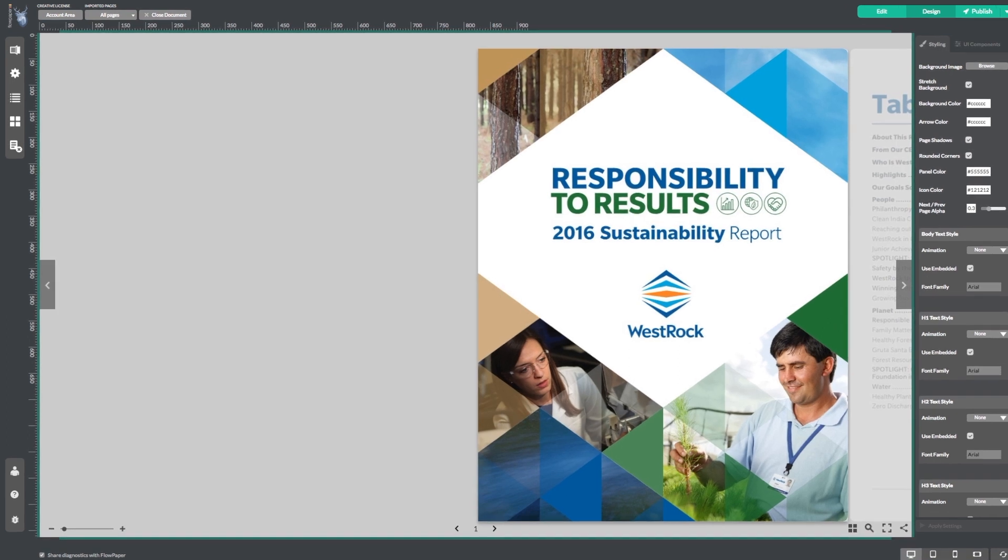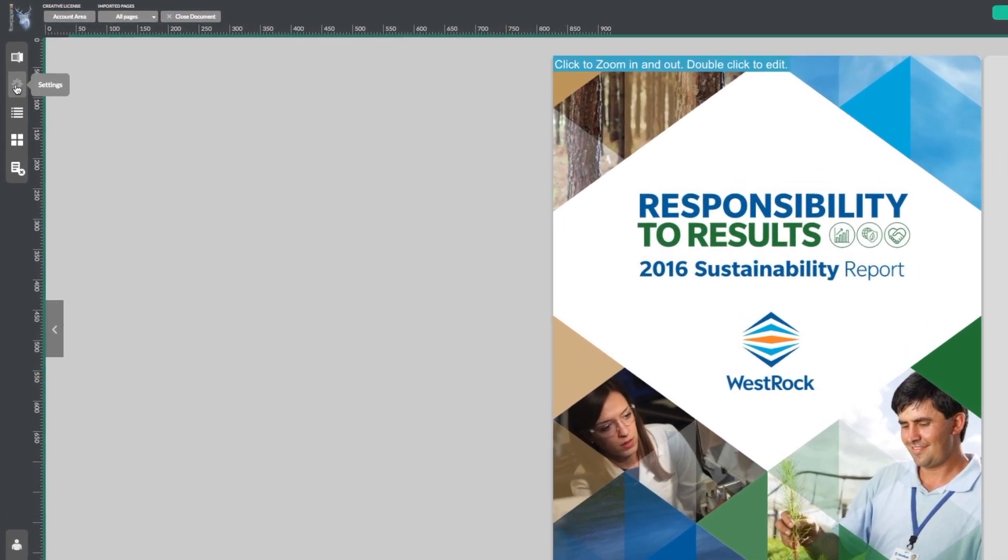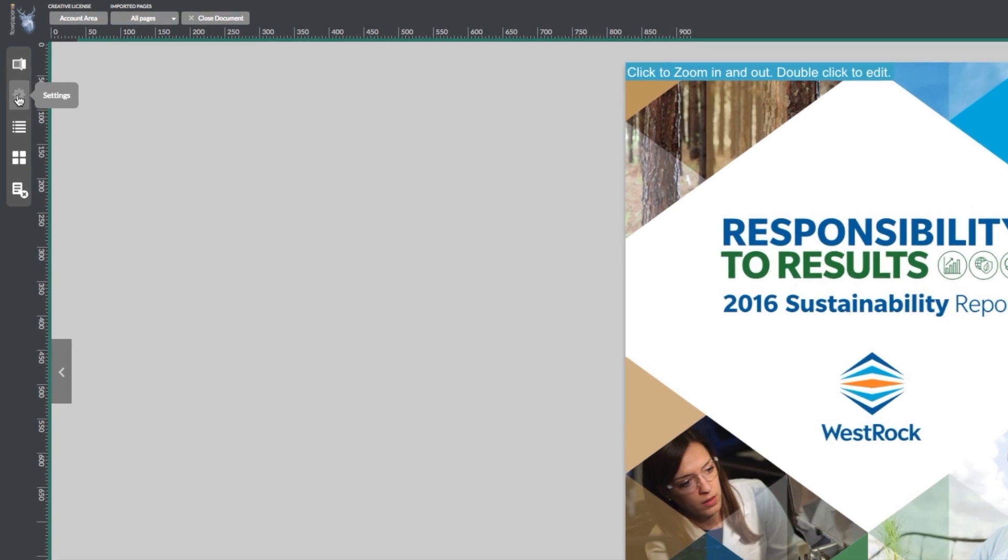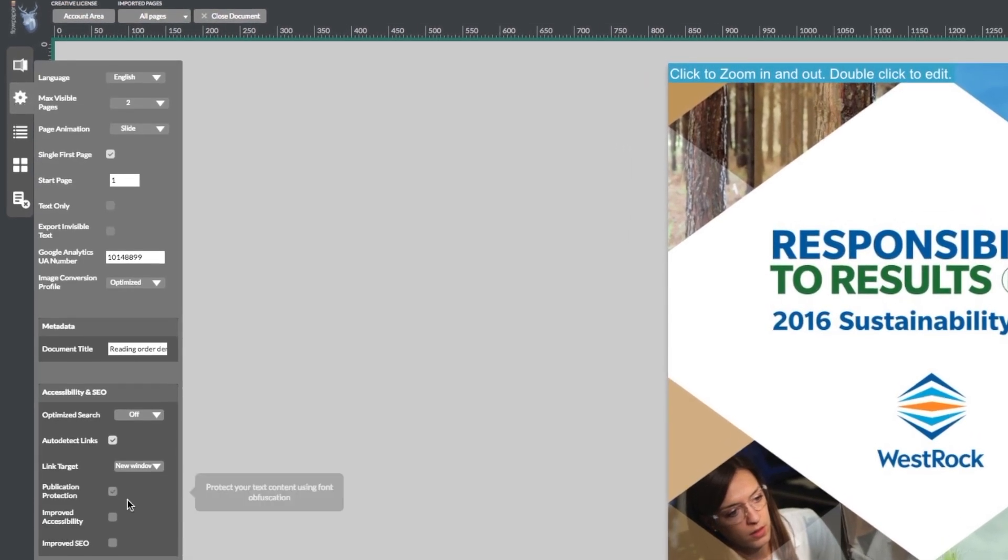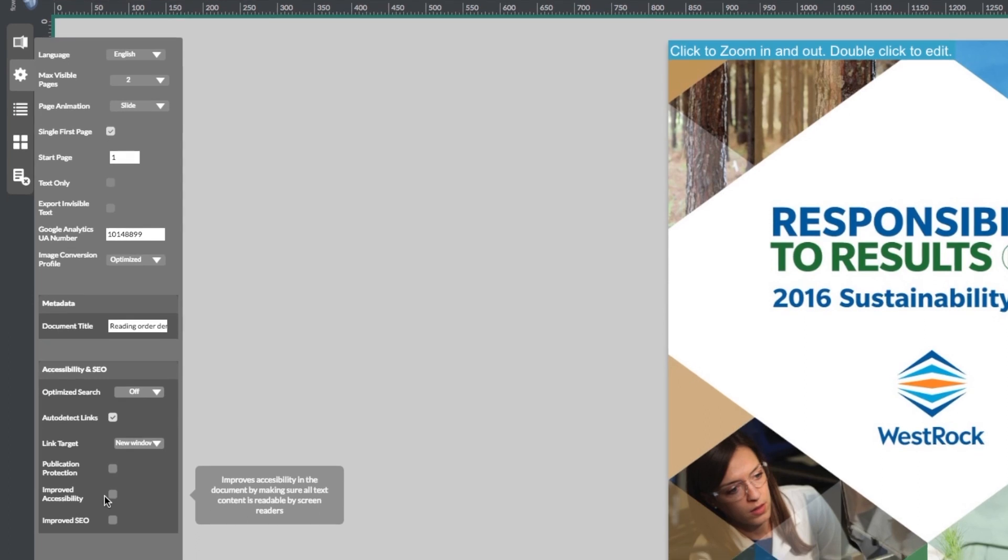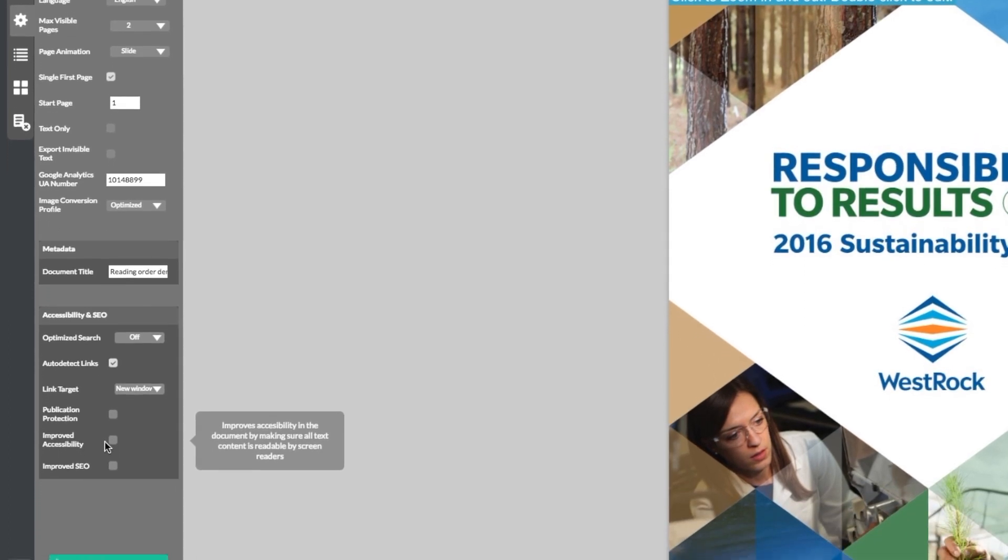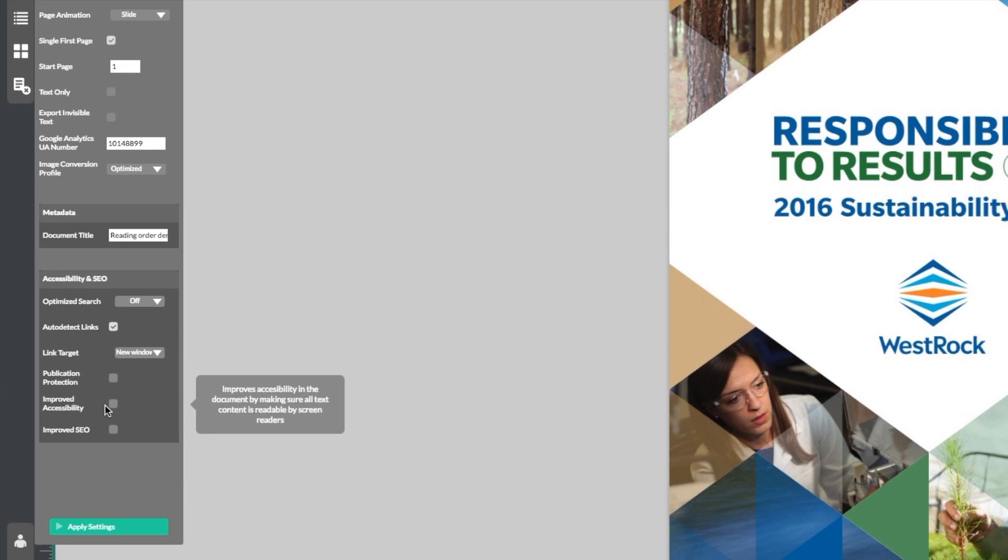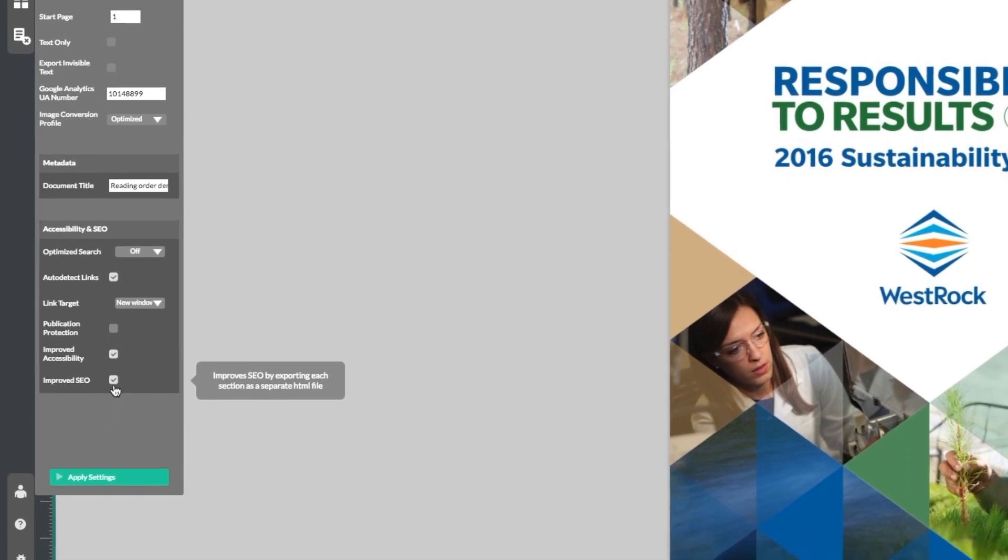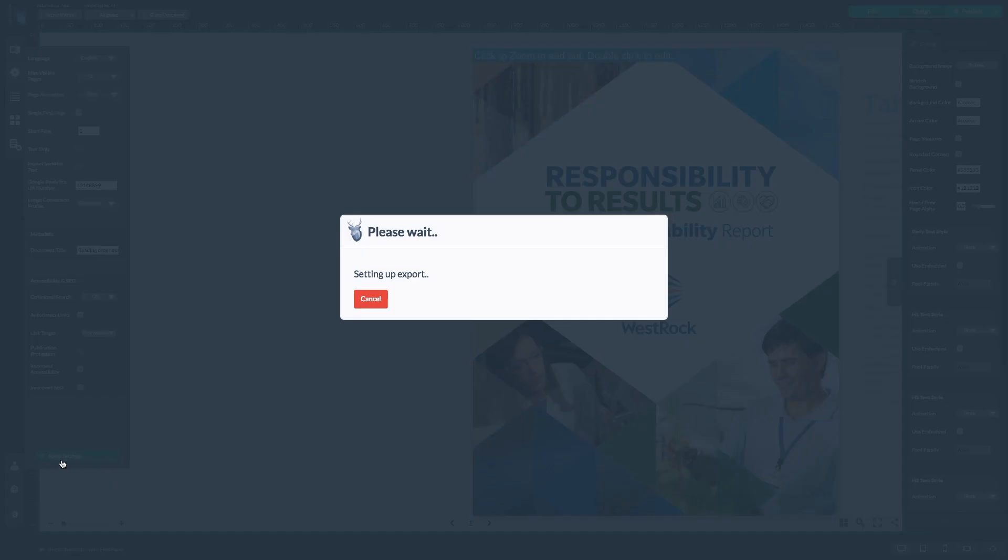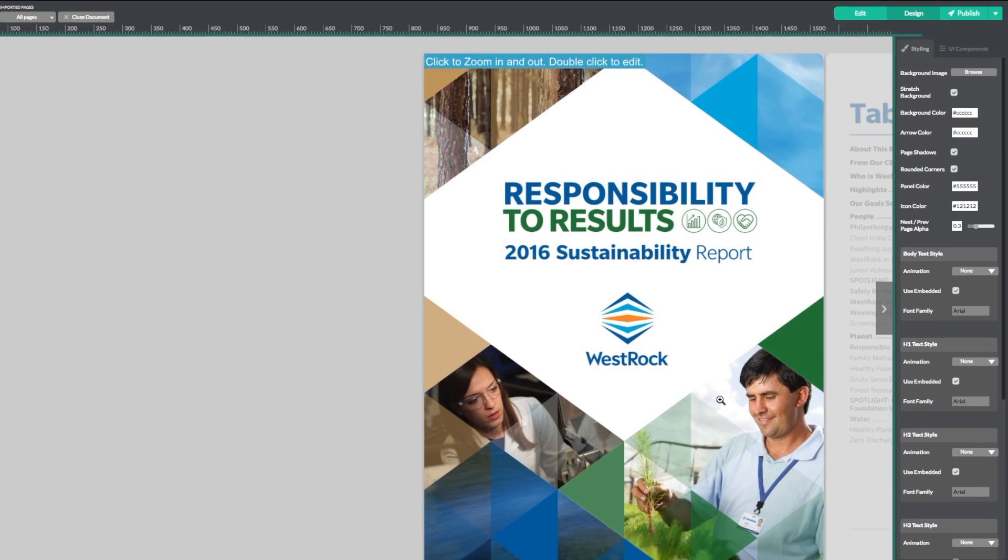Once your PDF has finished importing, head on over to the left-hand menu bar of the Flowpaper program and select the settings icon. Now head down to the bottom of the menu to where it says improved accessibility and improved SEO. To turn these features on, just select the boxes to the right of the text. Now click apply settings to re-import your document with the improved accessibility and SEO features turned on.